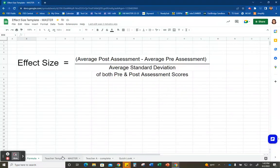I'm going to walk you through creating an effect size template in Google Sheets. For reference, effect size is calculated by finding the average of the post-assessment score minus the average of the pre-assessment score, and then dividing that by the average standard deviation of both the pre and post-assessment scores. That is the formula we're going to use when creating this template.